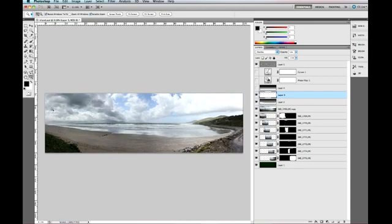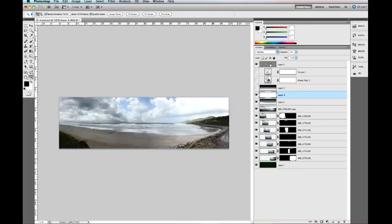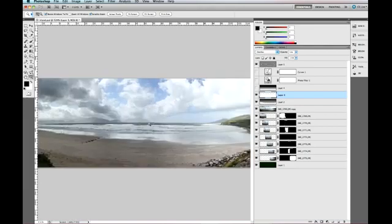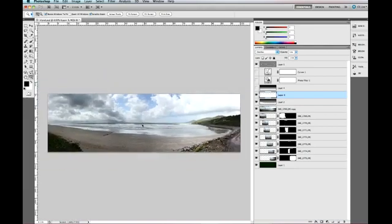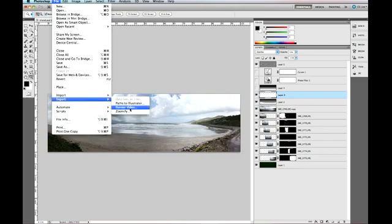I have just loaded up a panoramic of mine, I shot quite a while ago but only just put together. I have put a few effects like high pass filter on, just brightened the sky and that's about it. So just open that up and then go File, Export, then Zoomify.